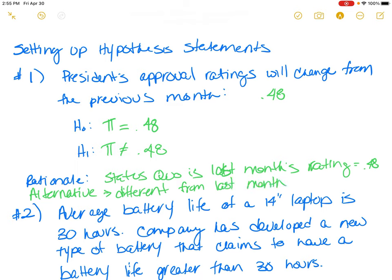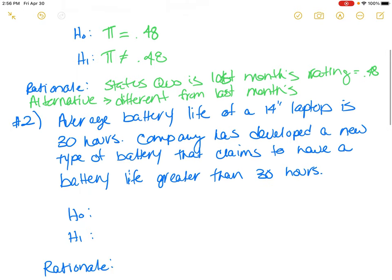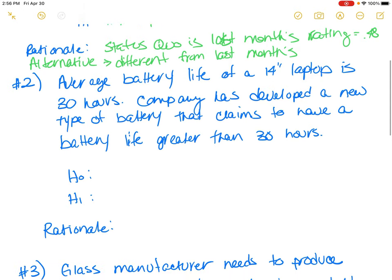The difference doesn't matter if it's up or down — any change in the approval rating is the alternative. The president's approval rating will change from the previous month; we don't know if it's negative or positive, but any change is the alternative. If you have questions, please email me or come to office hours.